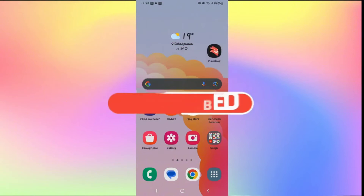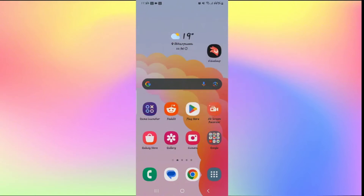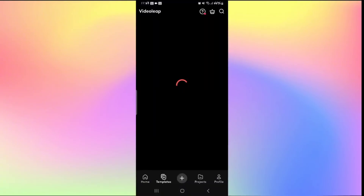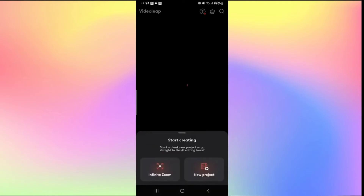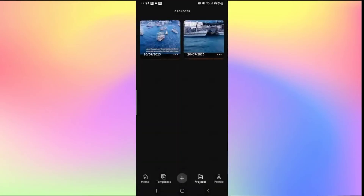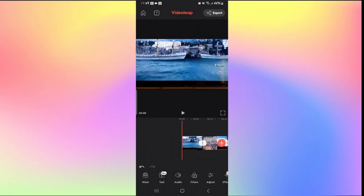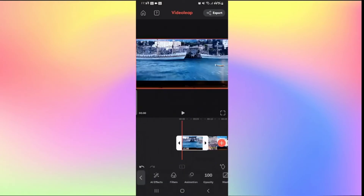How to make slow motion videos on Videoleap. Open the Videoleap application and log in using your credentials. Once logged in, tap the plus icon to work on a new video or tap on Projects to go back to recent work. Once on the edit menu, tap on the video you want in slow motion. You can see that the speed is x1, which means it is at normal speed.